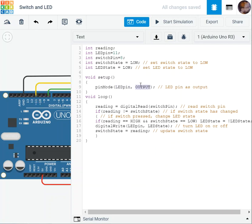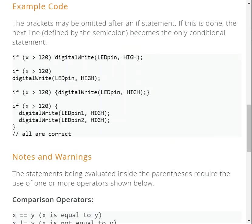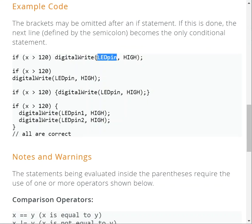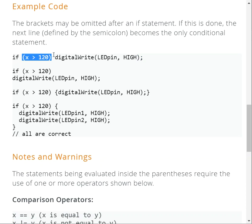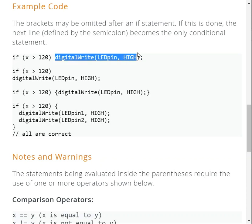Back to the if statement here. So if x is greater than 120, and it was true, therefore you are going to set this pin to be what? High. How am I going to write? And then you have the semicolon—it's very important. So this is the statement and this is my condition. If the condition is happy, is satisfied, is true, then you can do the following.